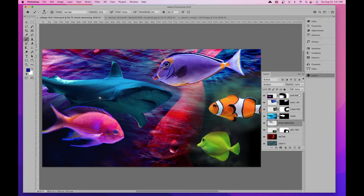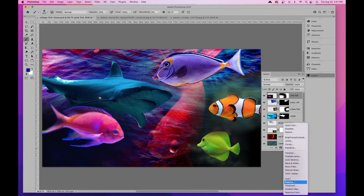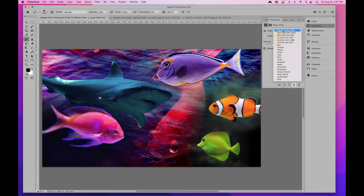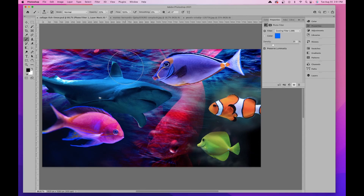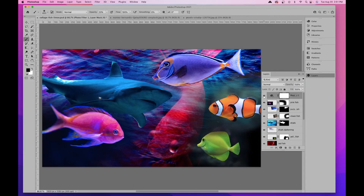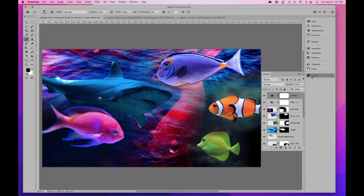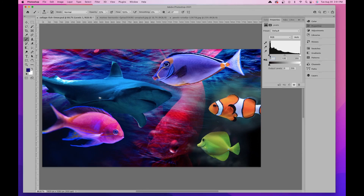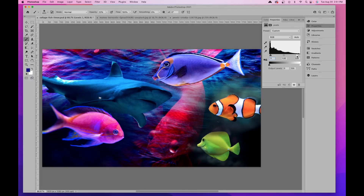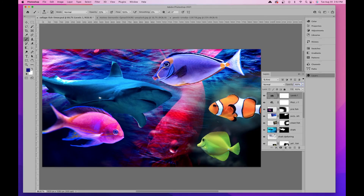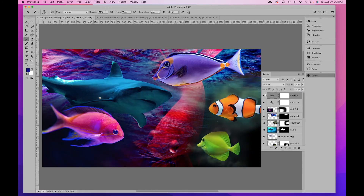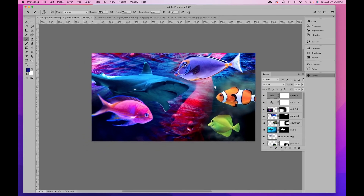To add a color cast over everything, I'll go to the top layer and add a Photo Filter adjustment layer. A warming or cooling filter looks pretty cool — I'll bump it up a bit without going too far. Then I'll add a Levels adjustment layer to make things a little darker and a little lighter in the right spots. Toggling those two adjustment layers on and off shows the difference — a little brighter and a little cooler overall.